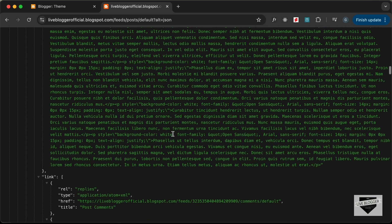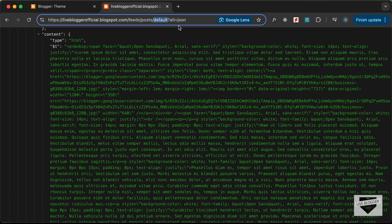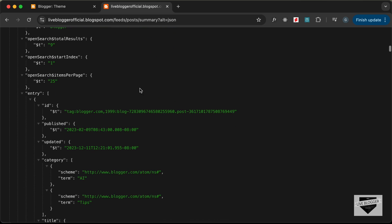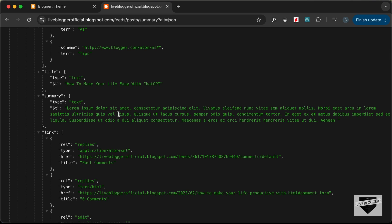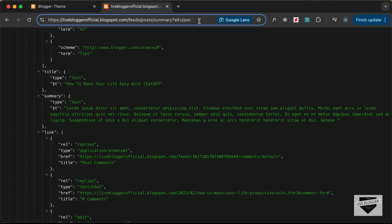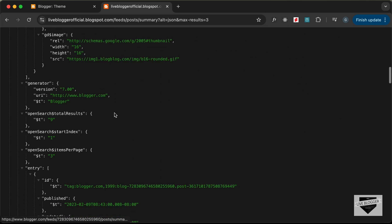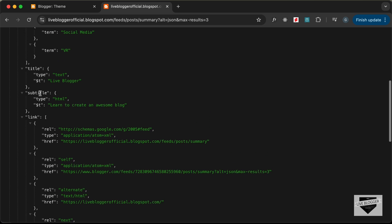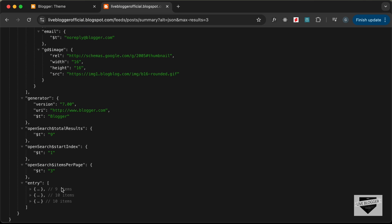We're getting the complete post, but we just want the summary. Change the URL from posts/default to posts/summary and press Enter. Opening an entry now shows the summary instead of the whole body. We can also add the parameter max results equals 3, and now scrolling to entry we see just three posts — which is all we need for the home page.